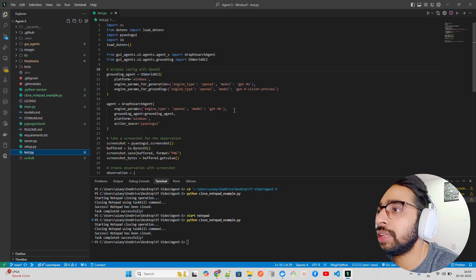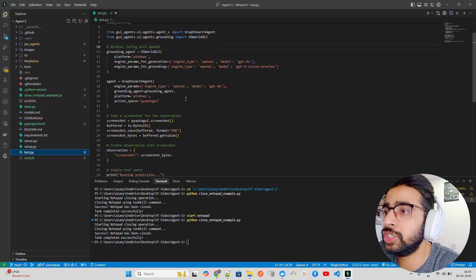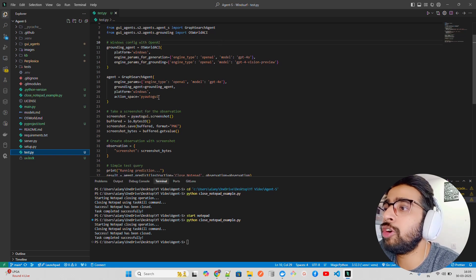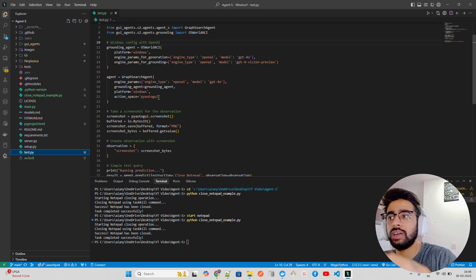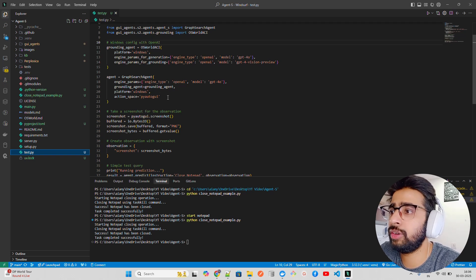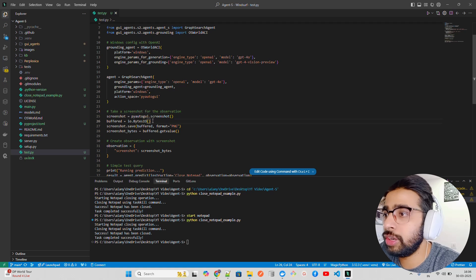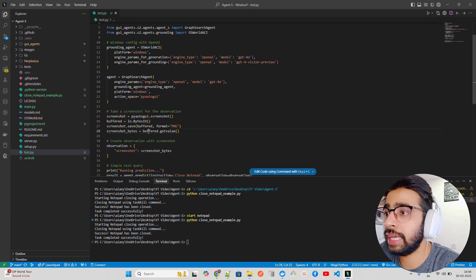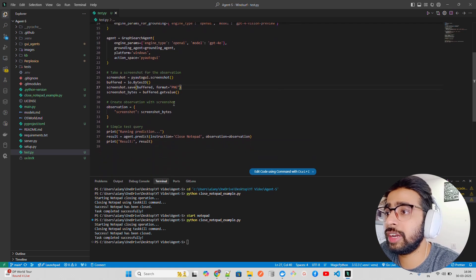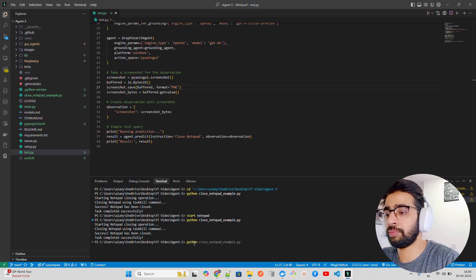They also have a test.py file. It shows Windows config with OpenAI - I made some changes from their original file which used Anthropic; I'm using GPT-4o. They use PyAutoGUI because it can take screenshots locally. PyAutoGUI is a Python desktop library for working with the screen. It takes a screenshot for the observation, converts it to bytes using BytesIO, saves the format, gets the value, creates an observation, and then runs a simple test query.